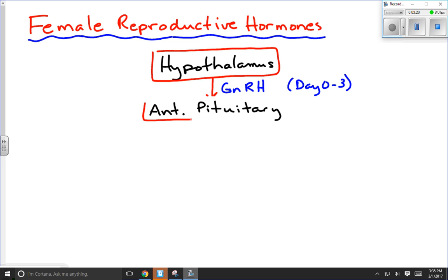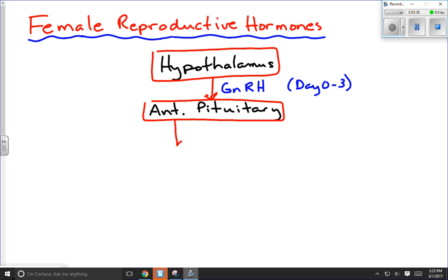The anterior pituitary gland is the target of GnRH, and what it's going to do is secrete gonadotropin hormones. In a male, FSH and LH are secreted simultaneously, but in a human female that's not the case. We're going to start by secreting FSH. FSH levels will begin to increase, overlapping with GnRH, roughly from days 3 to about day 12, when there's an active follicle present in the ovary being influenced by FSH. The target of FSH is the follicle of the ovary.